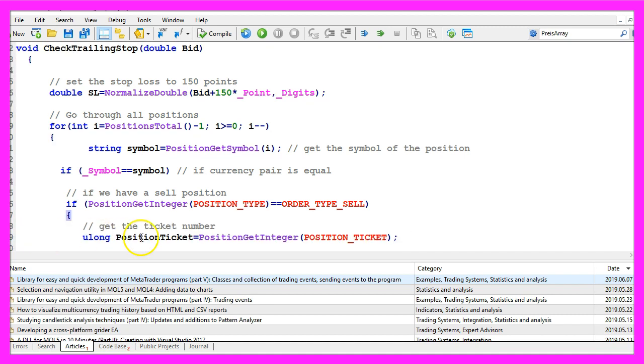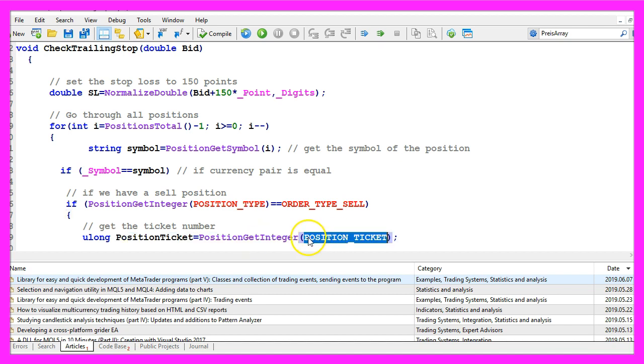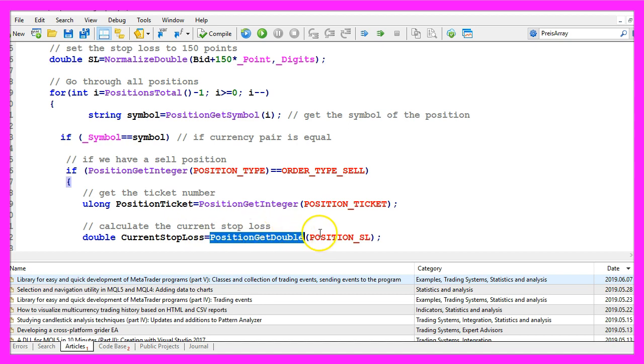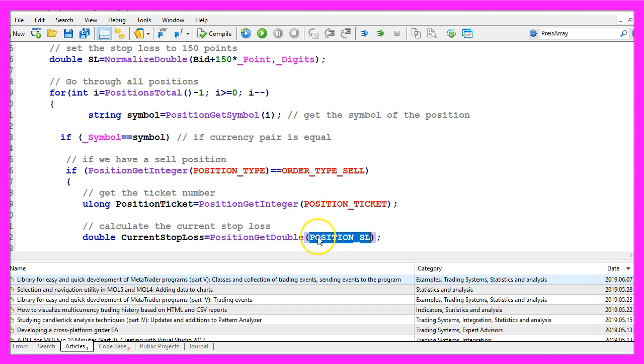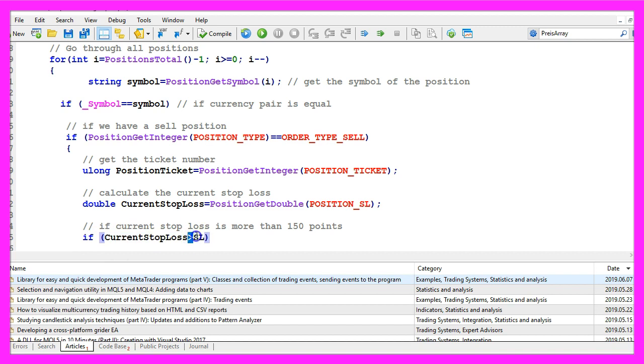If this is the case we want to get the position ticket, that's kind of a license plate that will identify one particular position. And we get it by using position get integer, please use position underscore ticket, once again all in capital letters. Afterwards we want to calculate the current stop loss, that is done by using position get double and position underscore sl, also in capital letters. And if the current stop loss is above the stop loss that we want to have,